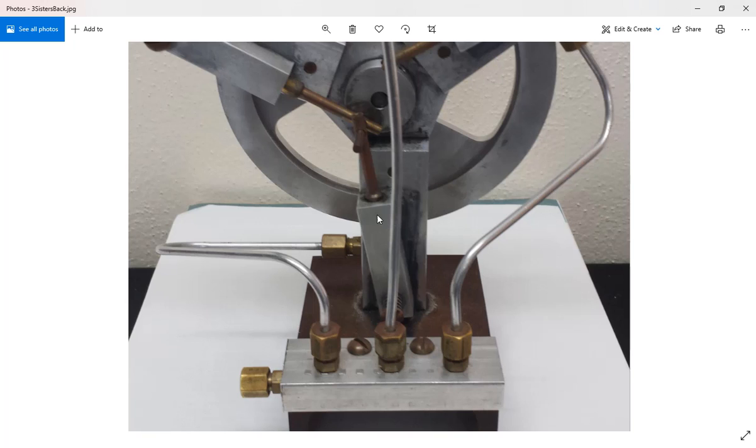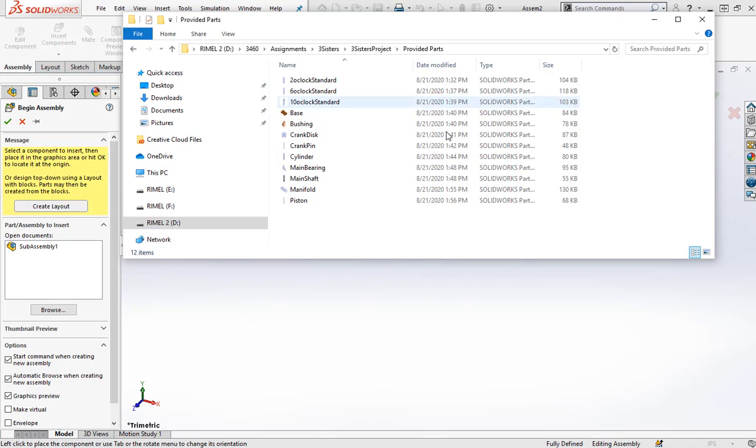If I were building an engine, the block would probably be the best choice because everything moves within it and around it, but it stays stationary. So in this case, the base is probably the best choice. Let's do that.